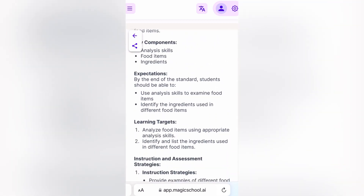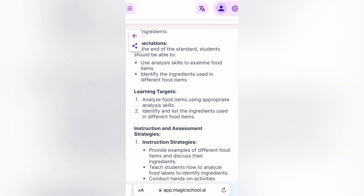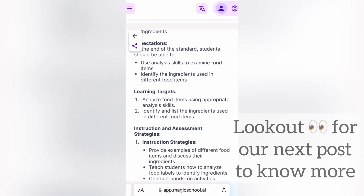And a summary. Now how this will help you is it will help you understand what the expectations are out of the standard. You can pick up these learning targets and move to lesson plan to make a lesson plan.